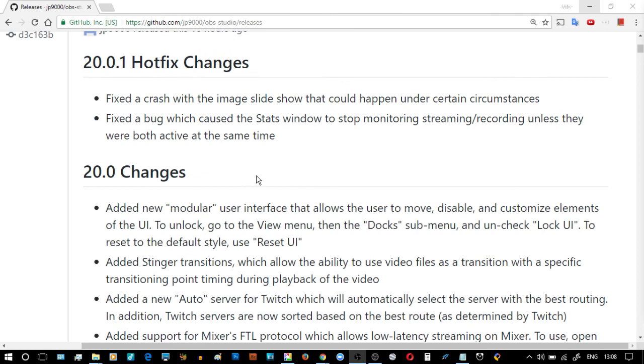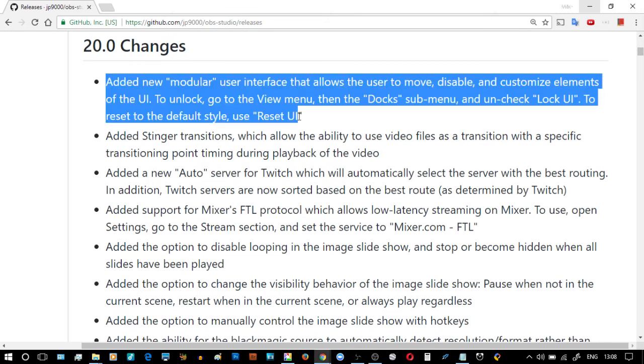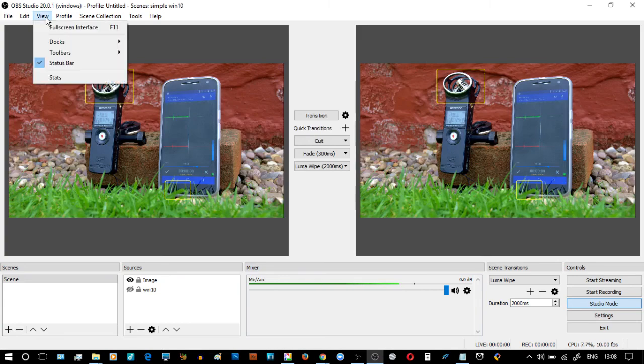The first thing we're going to look at is the modular user interface and this thing called Docks. If you go up to View > Docks, it says Lock UI.